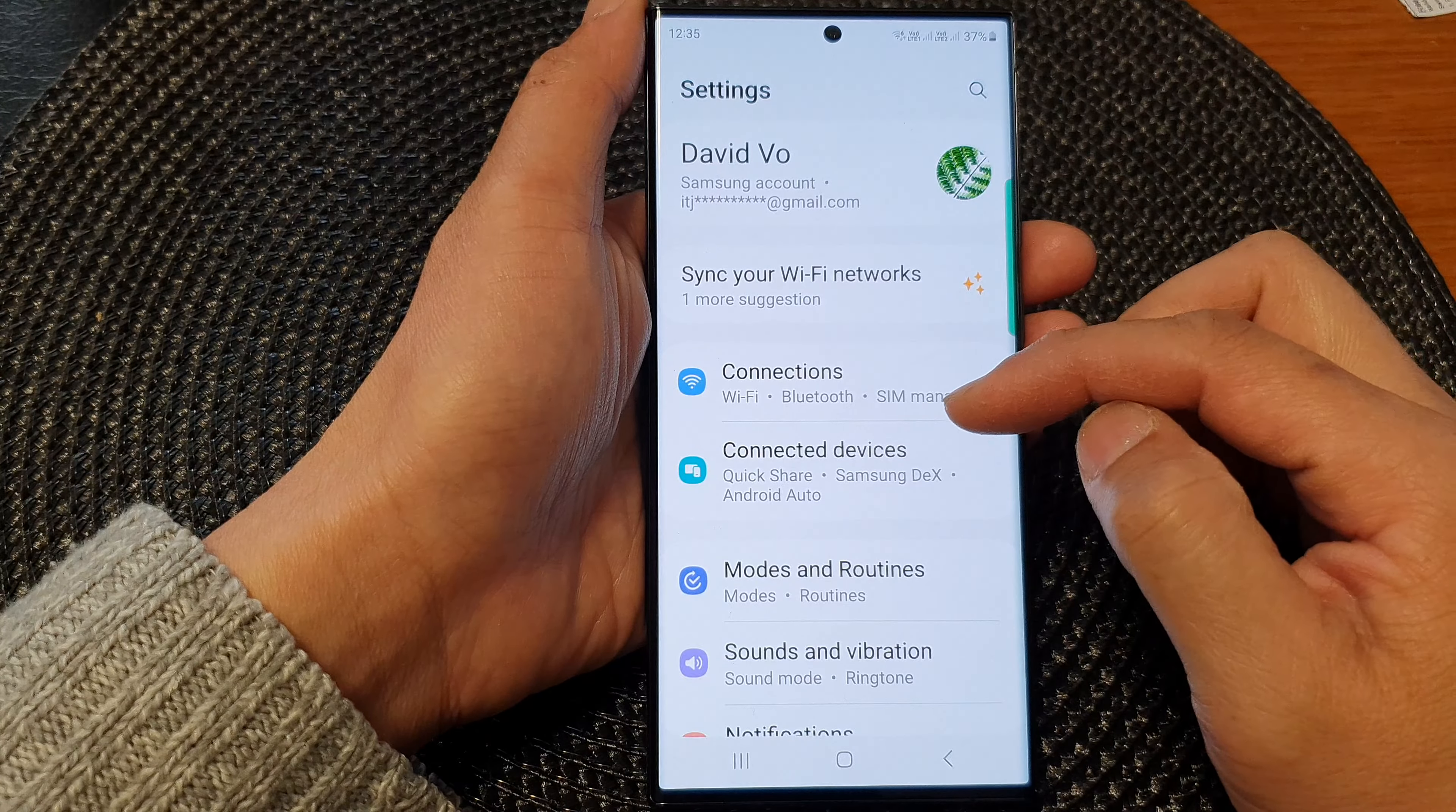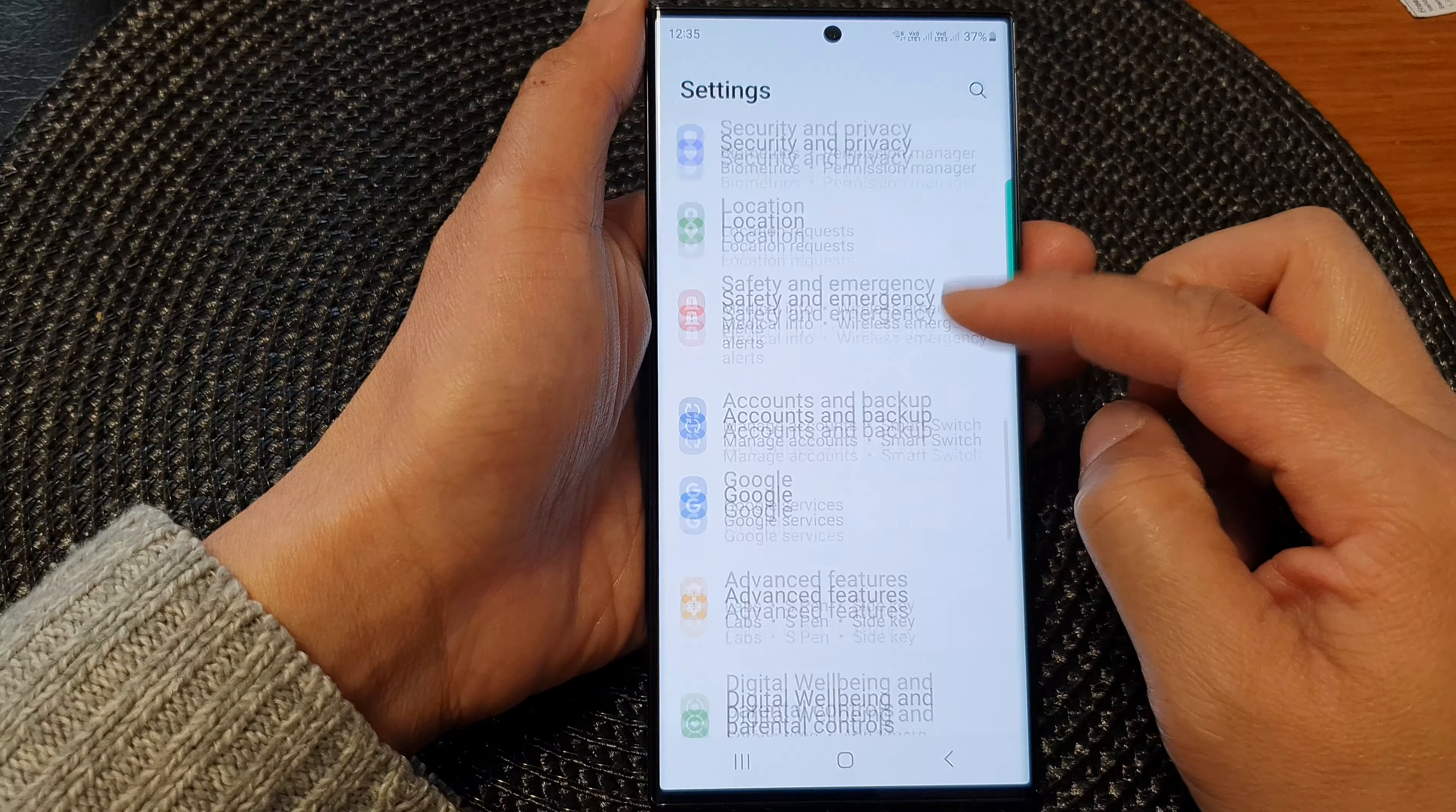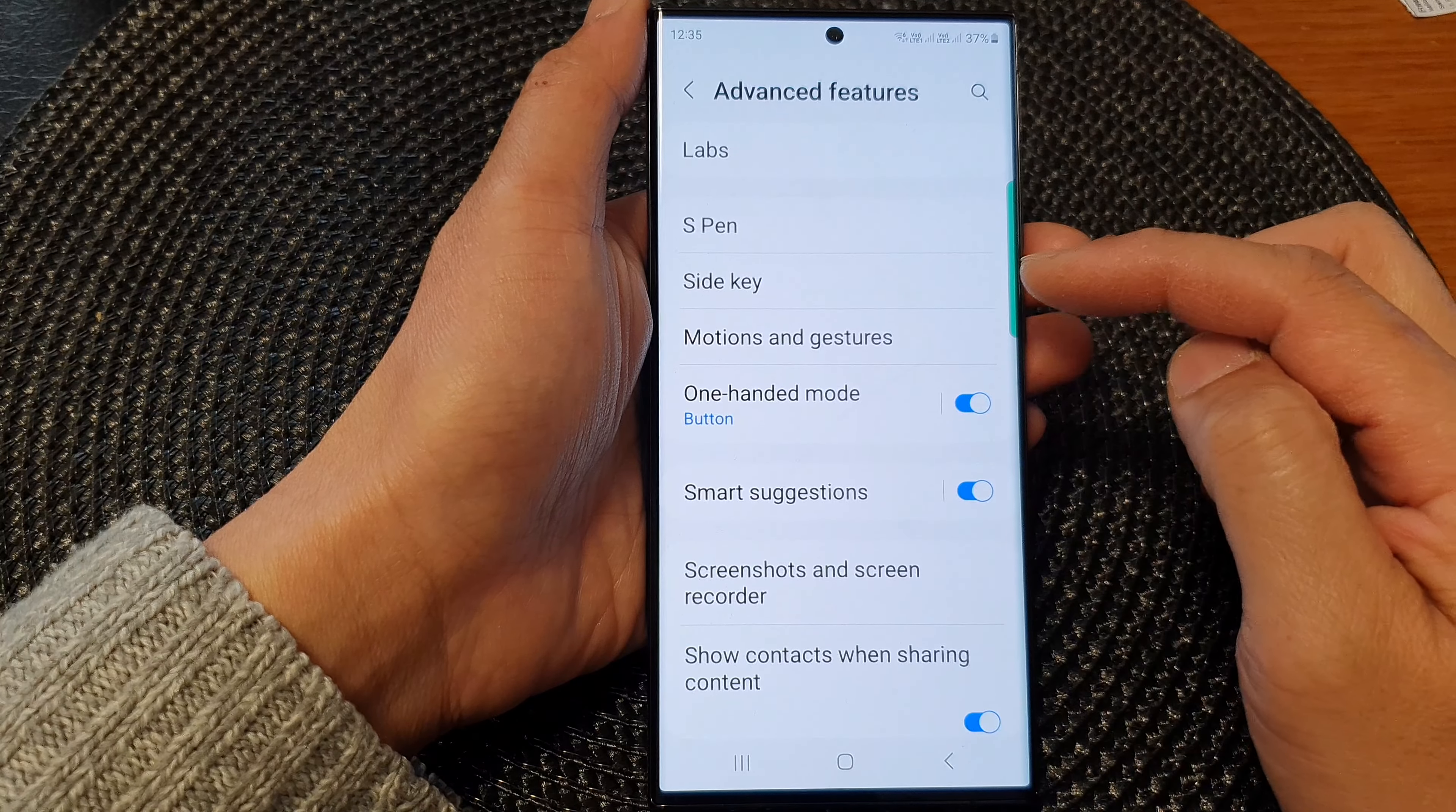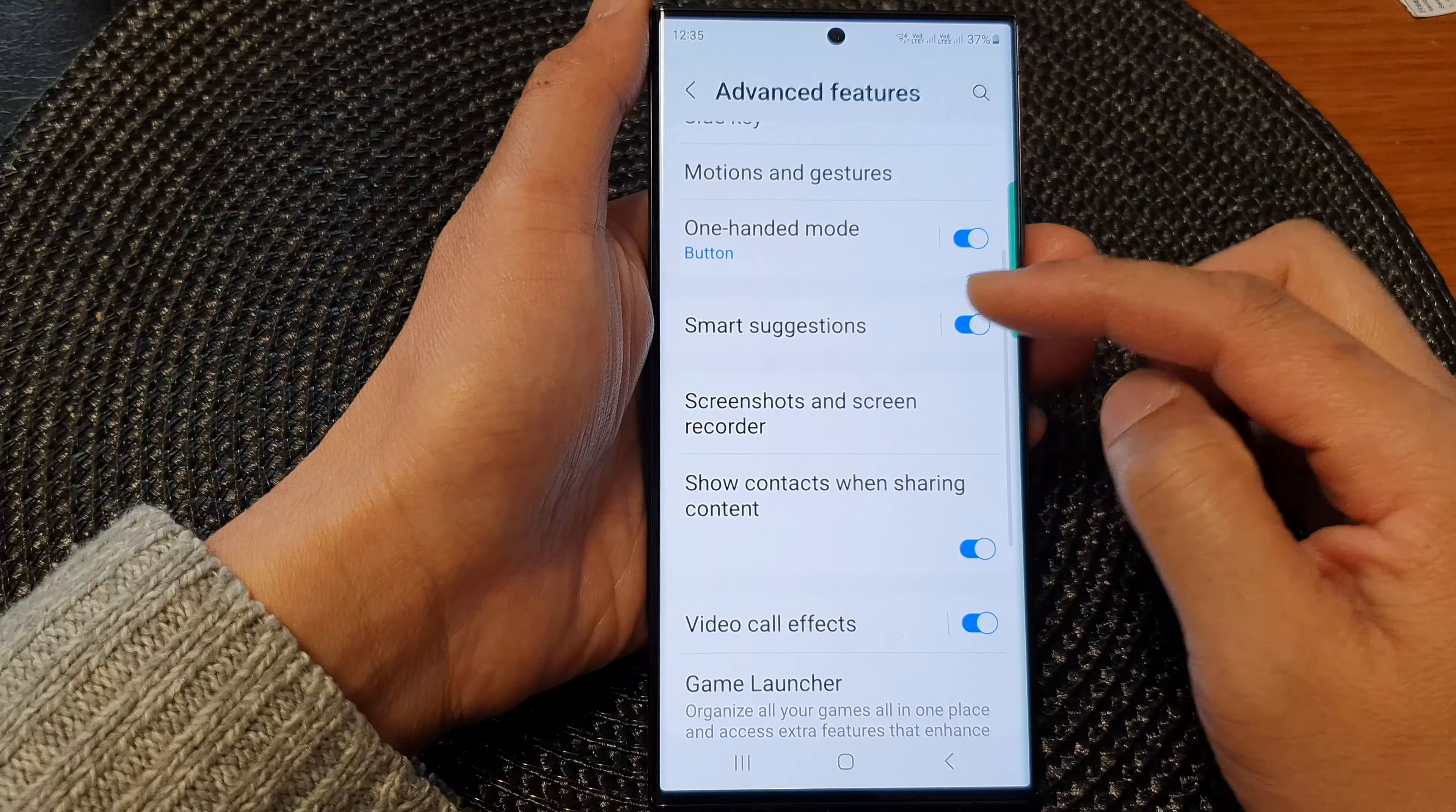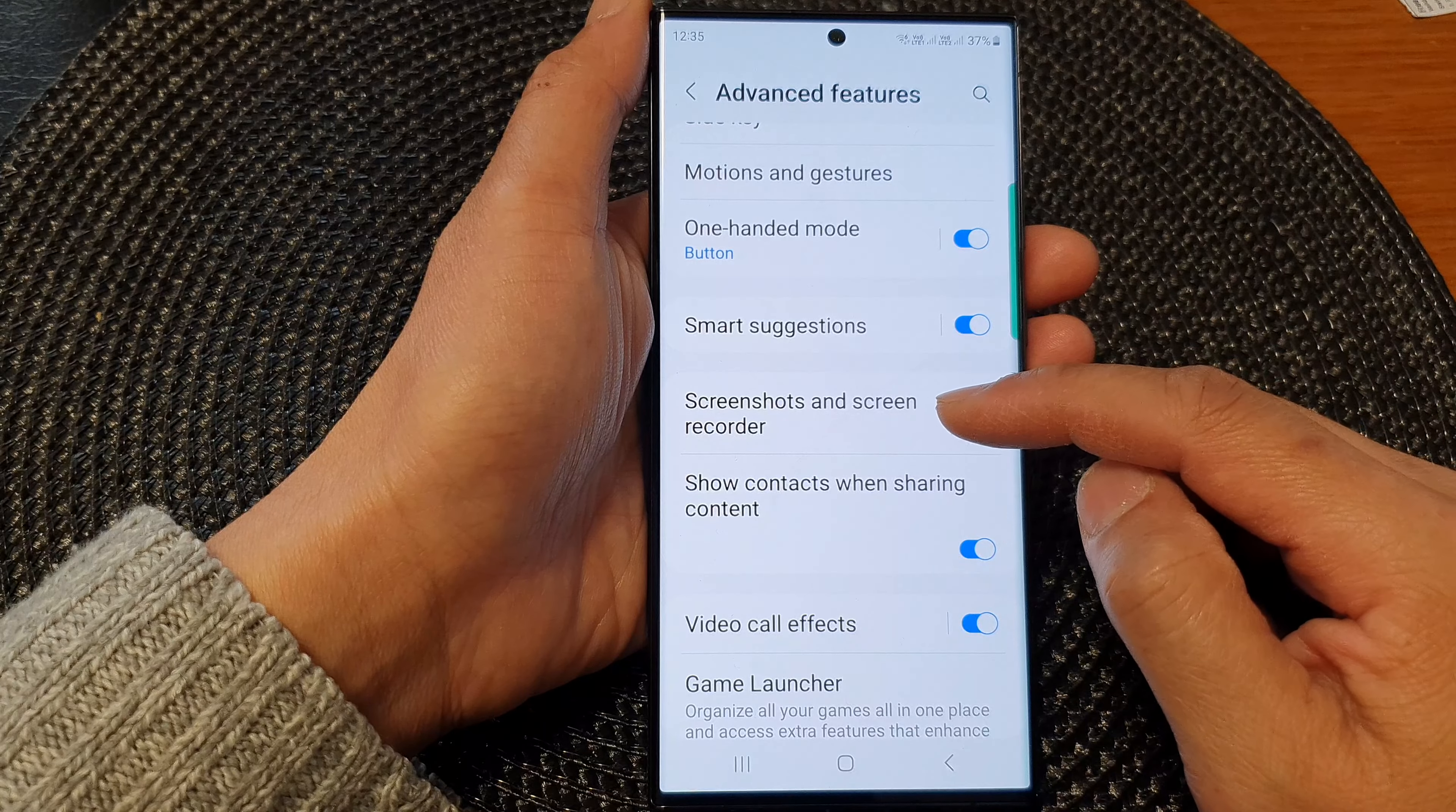Next, we scroll down and tap on advanced features. Then go down and tap on screenshots and screen recorder.